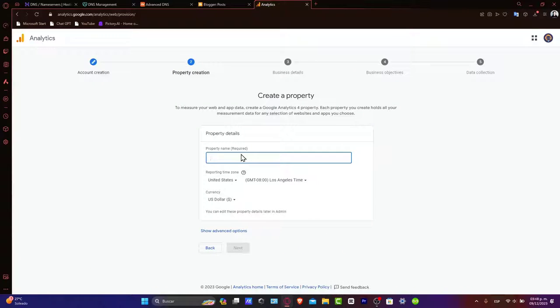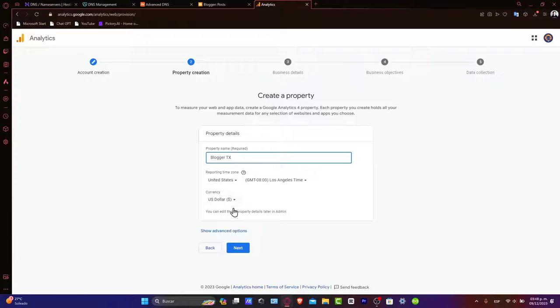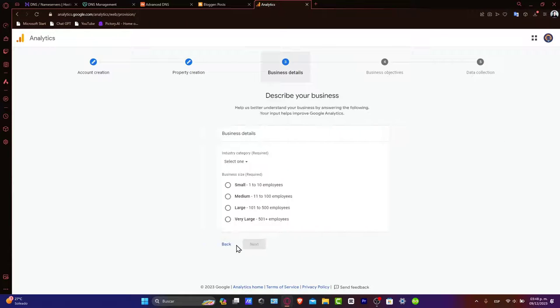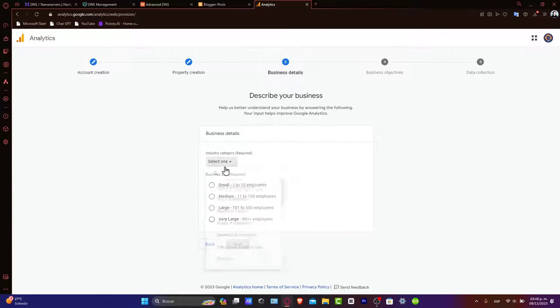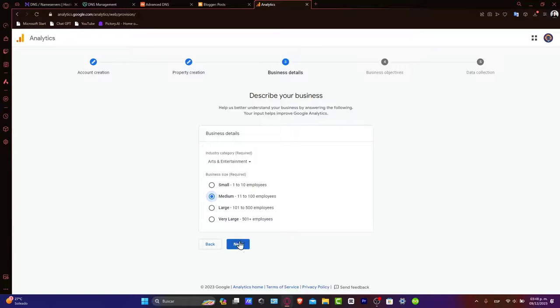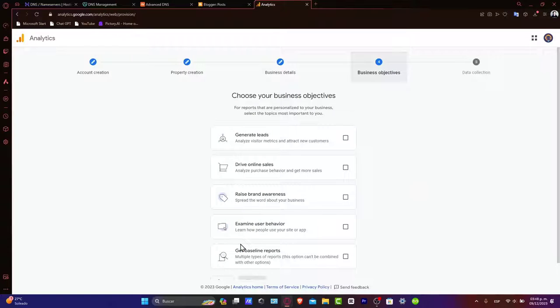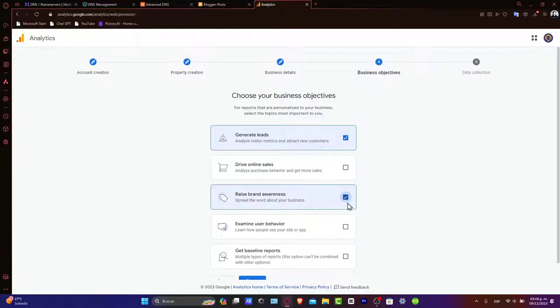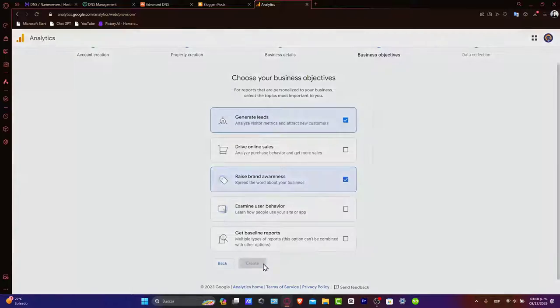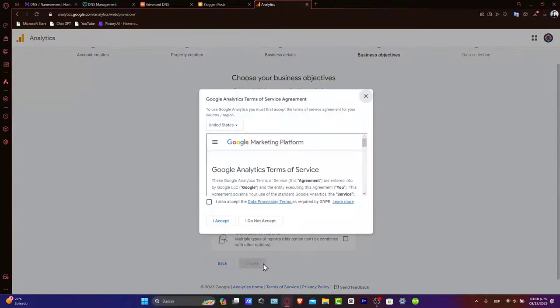And then go to next. Here, once again, it's going to be blogger of Techpress. United States, Dallas. And here, let's go for example, medium. Next. Generate some leads and raise brand awareness.